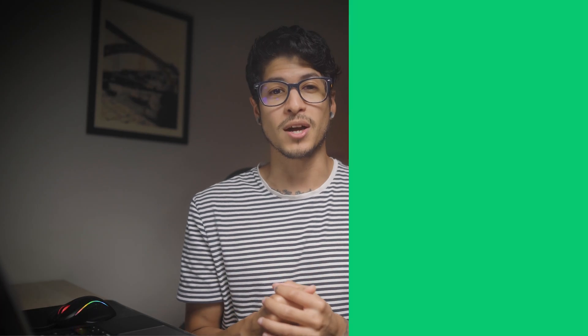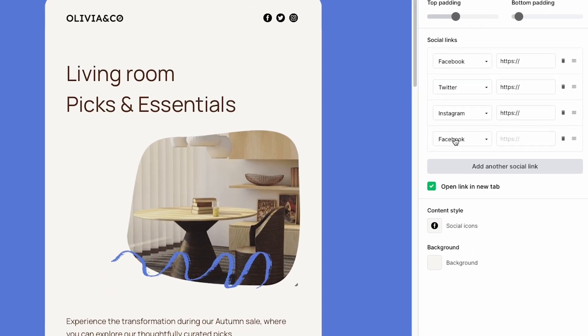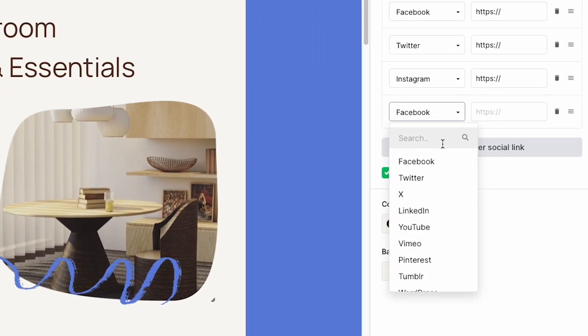Speaking of campaigns, we've added Threads and X as options in our social share blocks. You can also find these options in our landing page and website builders too, so your audience can always find your five-star content across all channels.